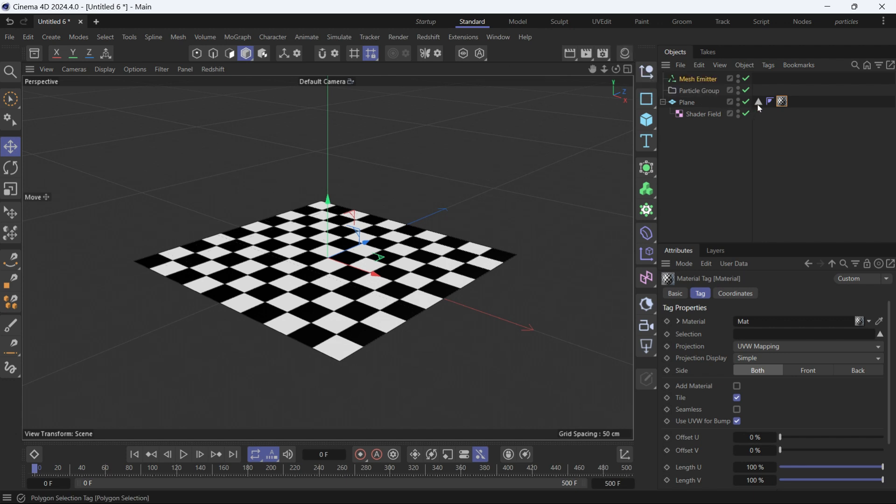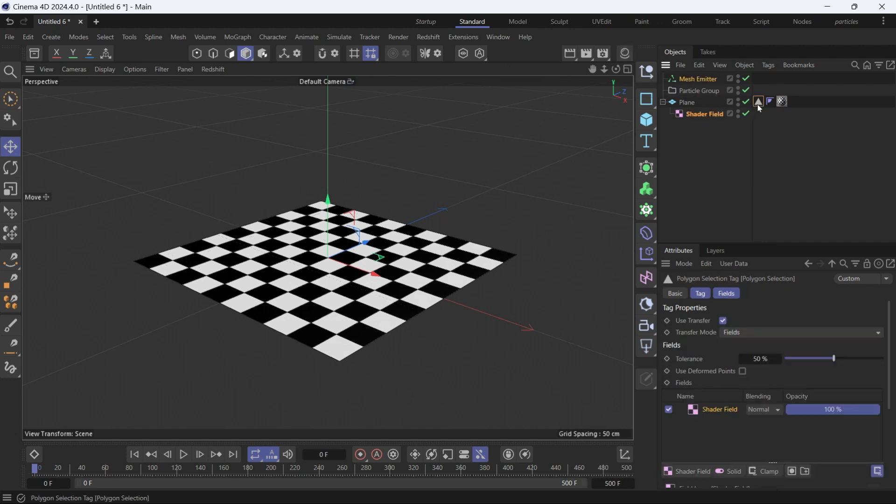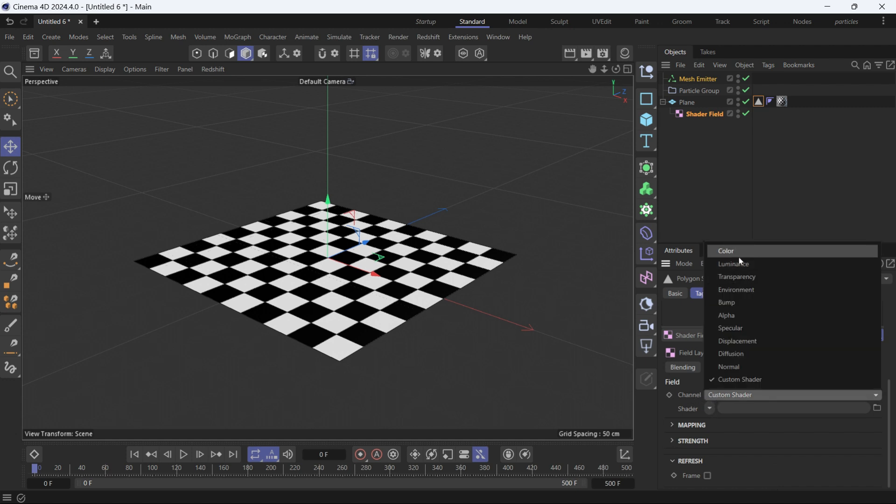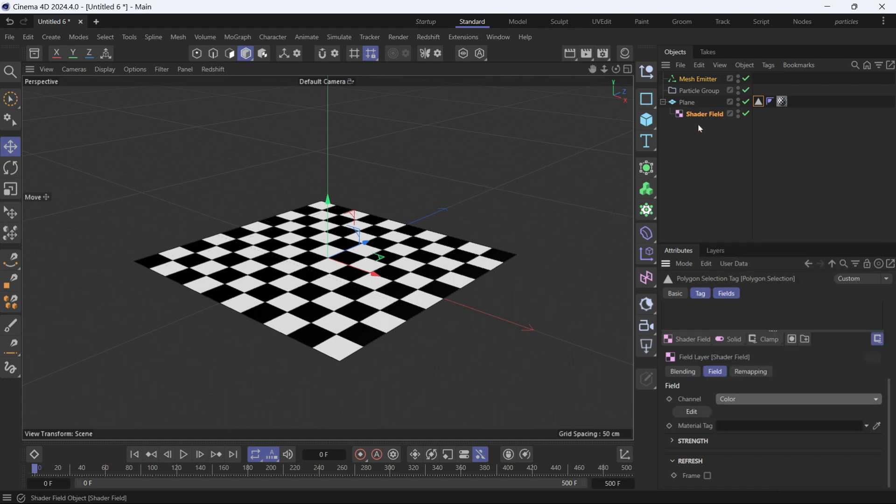And then go into the polygon selection again, into the shader field, and change the channel to color. So we're telling the shader field to get whatever is in the color channel of this material tag. So we have to add the material tag into the material tag option.